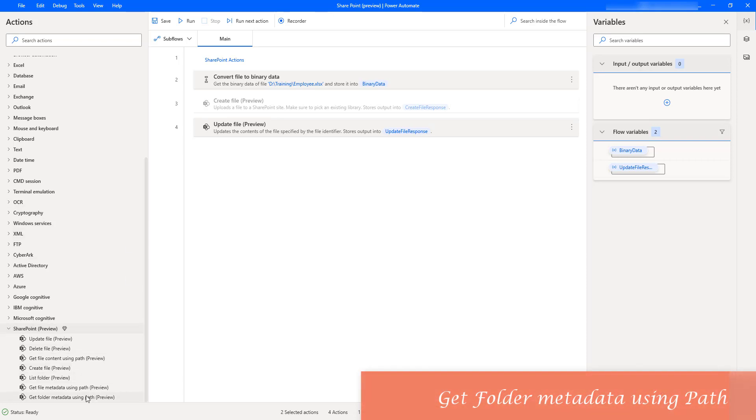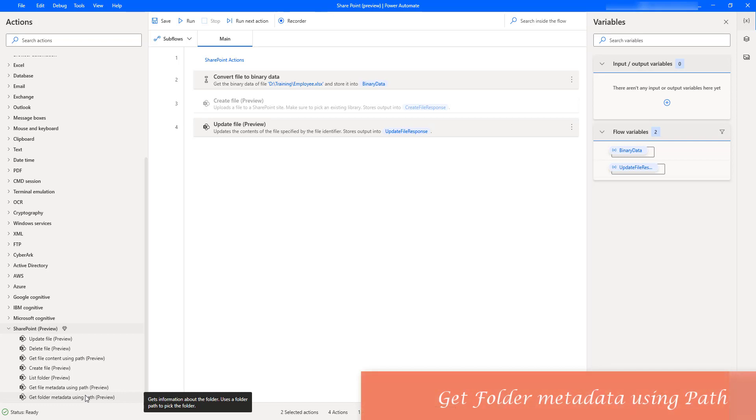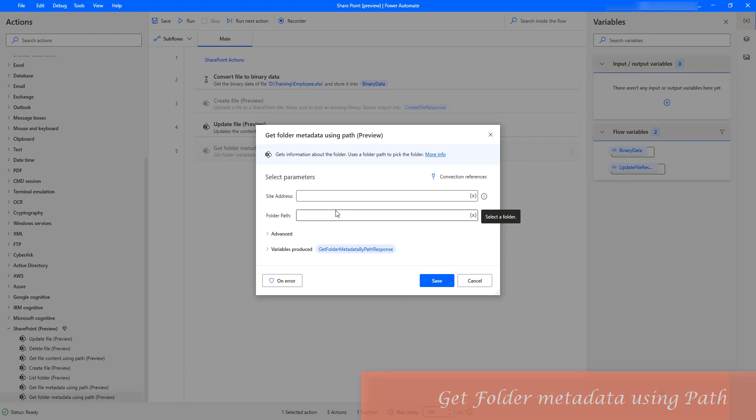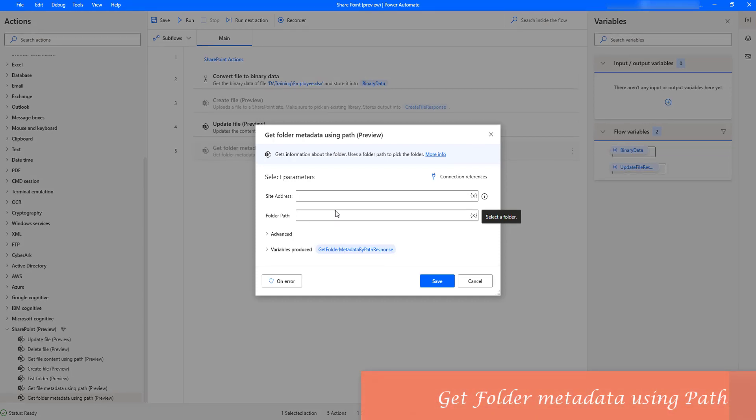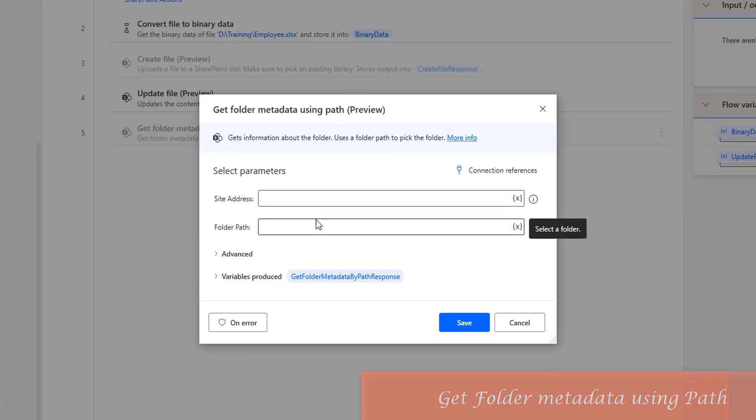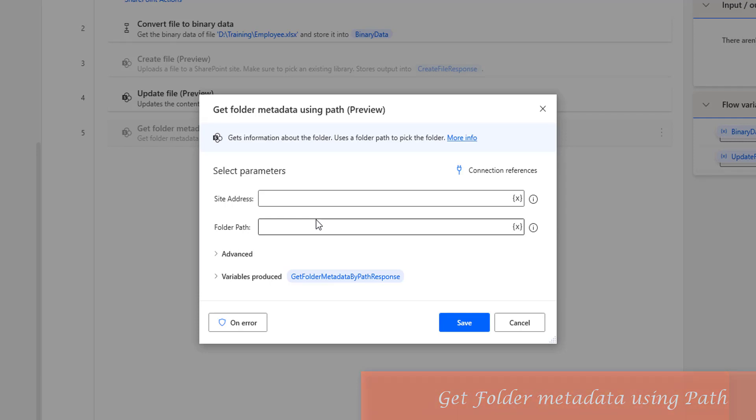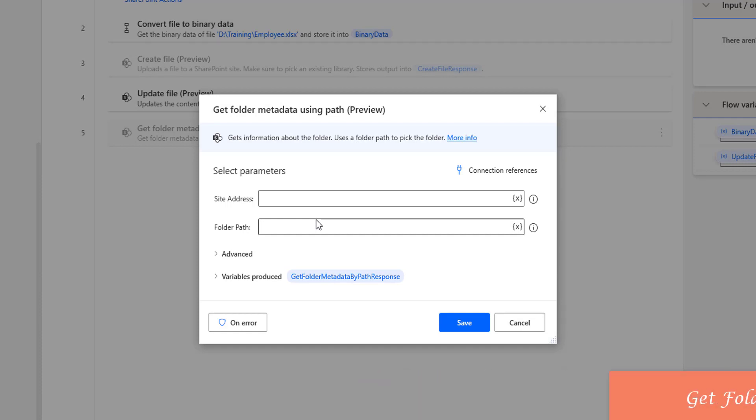Let me drag and drop this Get Folder Metadata Using Path Action onto the workspace. Before learning about the properties, what does this action do? It will retrieve the information about the folder and give a response by using Get Folder Metadata By Path Response Variable.